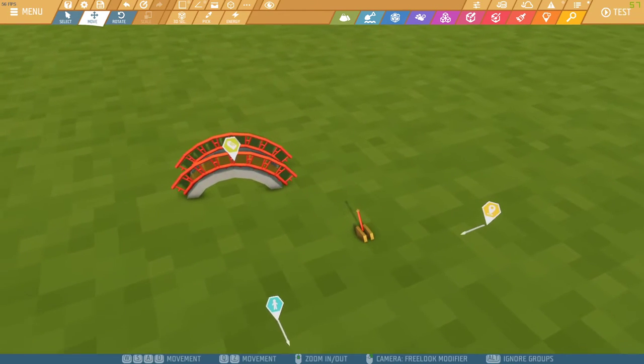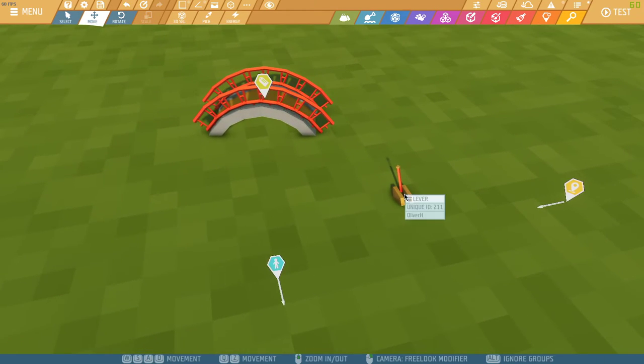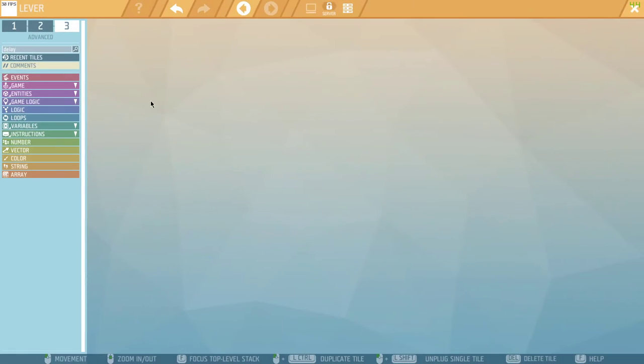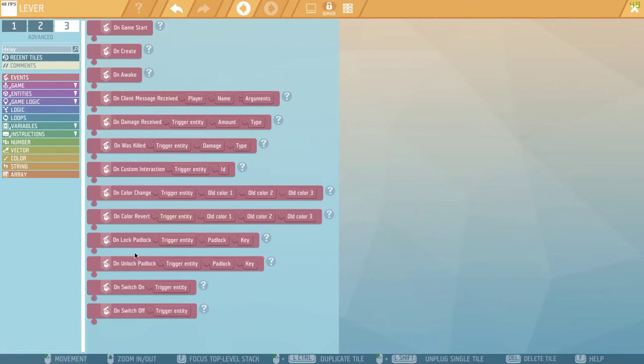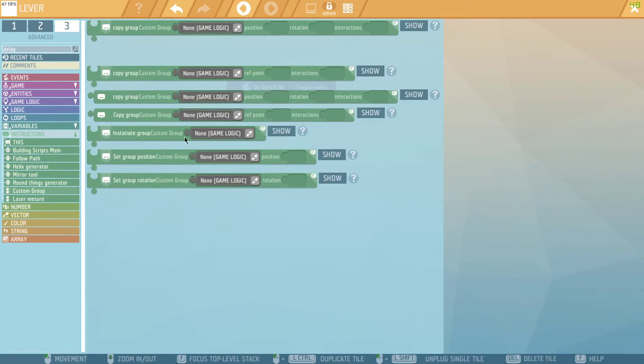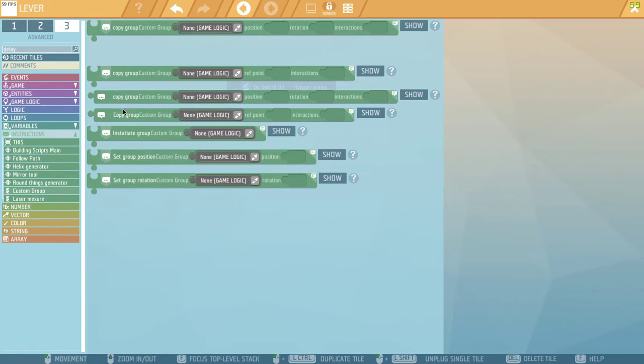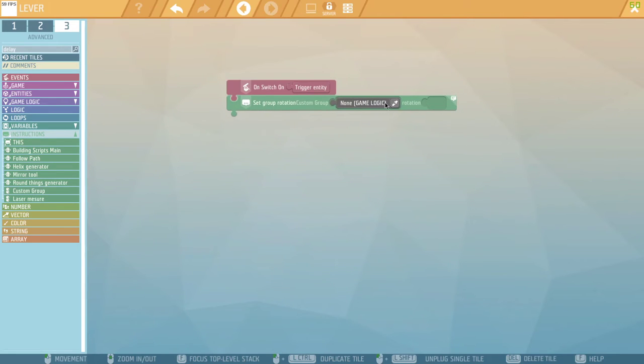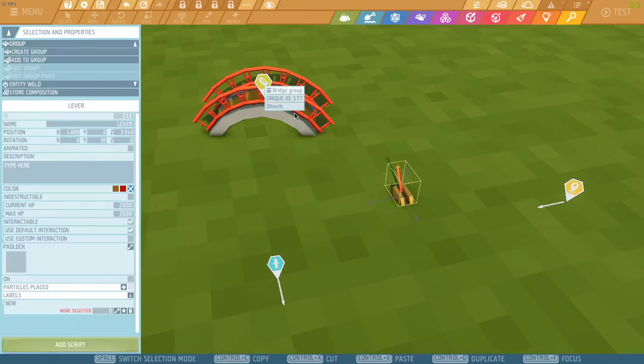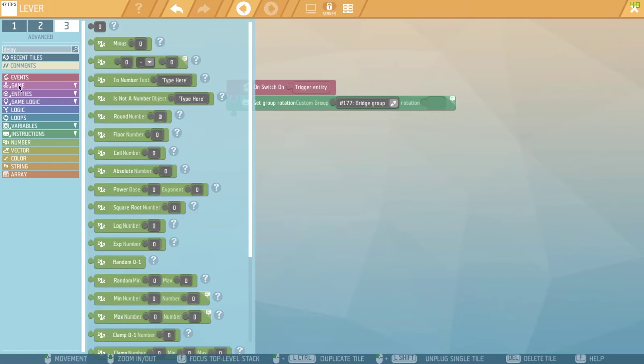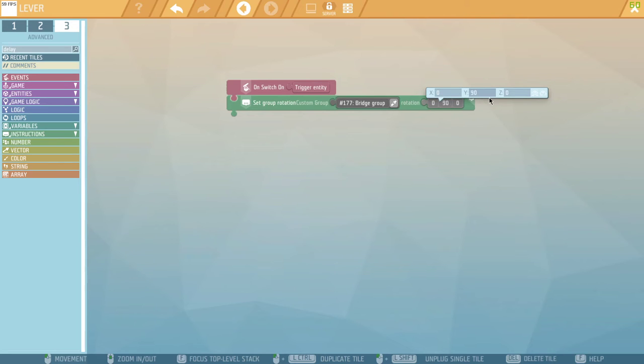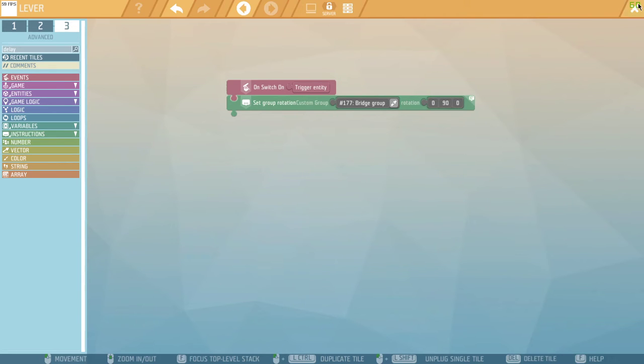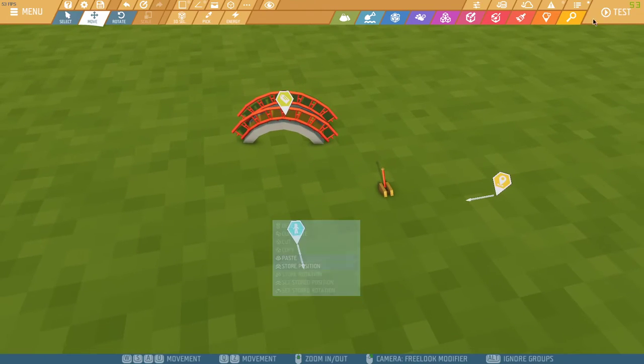So, that's one example. And then let's also, in this lever, I'm going to create a onSwitchOnEvent. And when we do this, we are going to set the rotation of our group to, let's say, y90. Let's test this out.